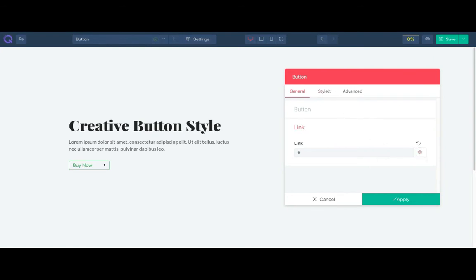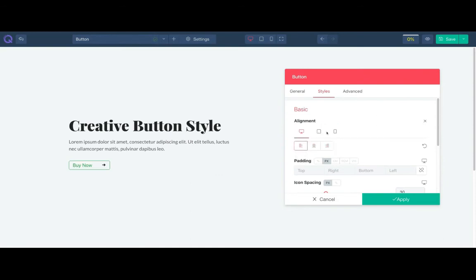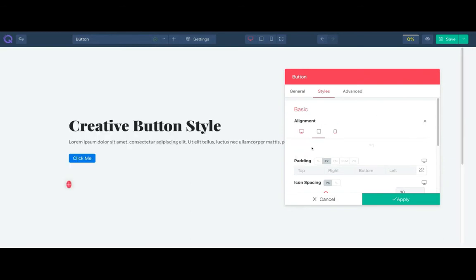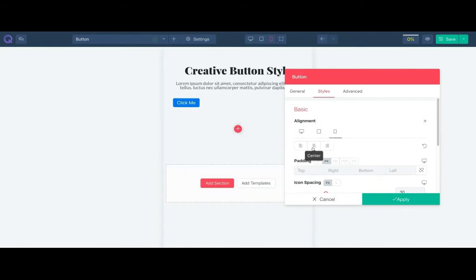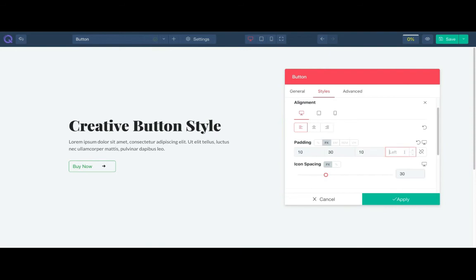There are more styling options in the style tab. From the basic tab change the alignment and adjust it for responsive devices. You can add custom padding and icon spacing to adjust the text and icon into your button.